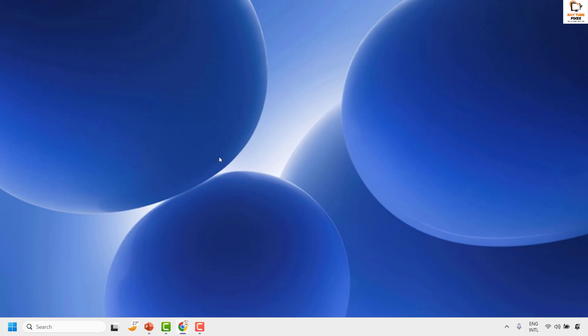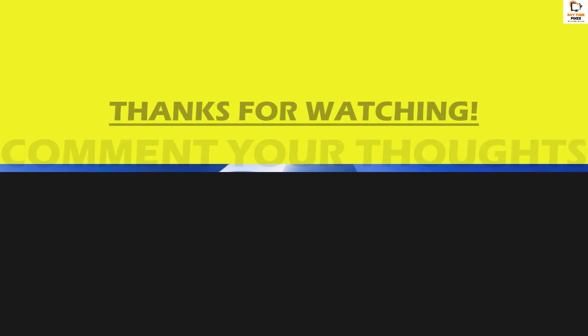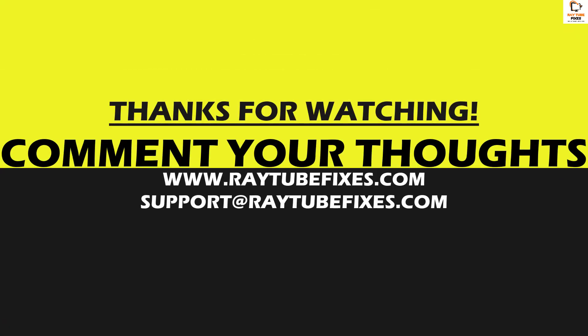I hope this video was useful. If you liked this video, please hit the like button and don't forget to subscribe to my channel. Thank you and have a great day.